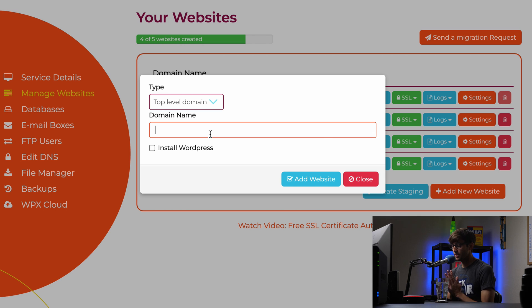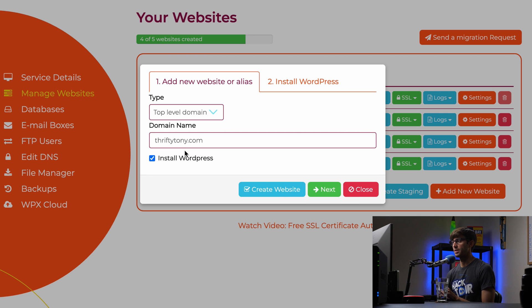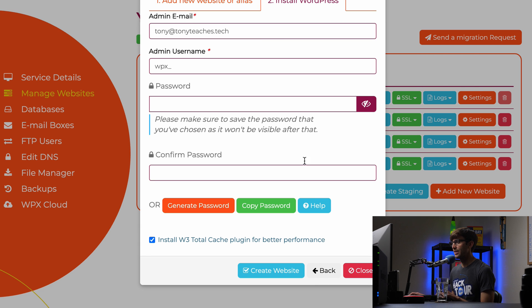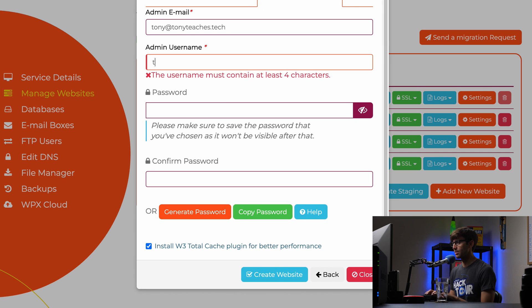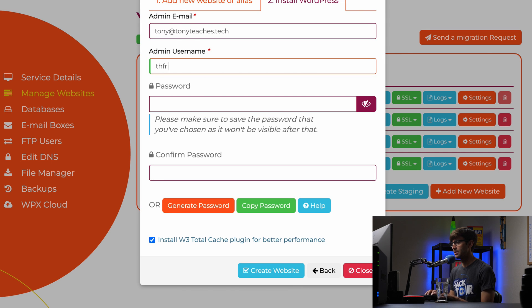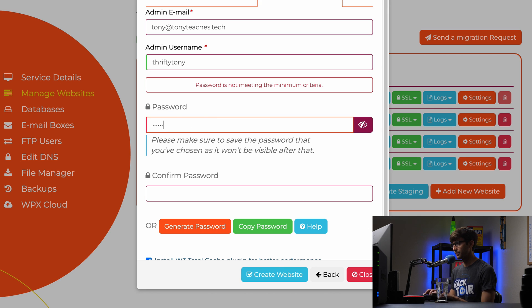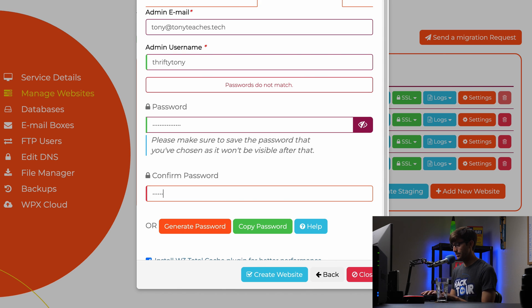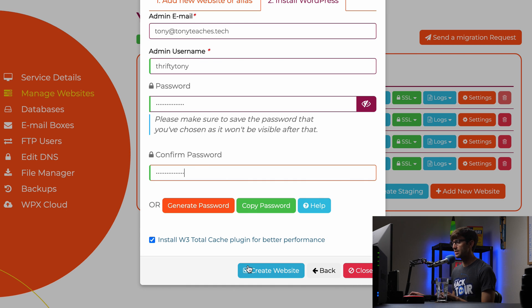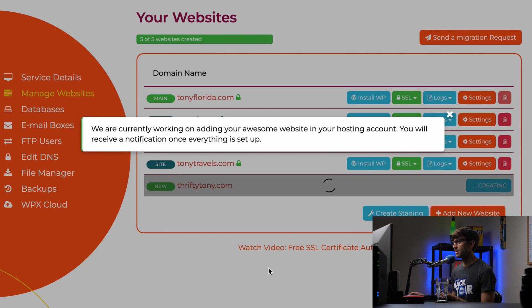And in here, I am using four out of my five websites that I'm allowed to have on this hosting platform. So we're going to add the fifth one today. We can do that by clicking on add new website. And the domain name for this one is going to be thriftytony.com. And we do want to install WordPress with that. So click on the install WordPress checkbox, click next. And this is where you can pick your credentials for the WordPress user. So my admin email, that's the admin username, I'll say thrifty Tony. And I will type in a password here. And I'll confirm that password. And now I will click on create, create website. So that will go ahead and do its thing.